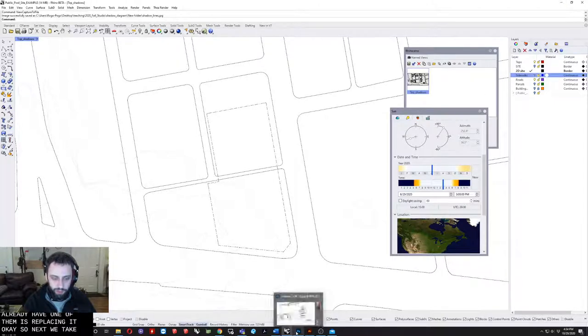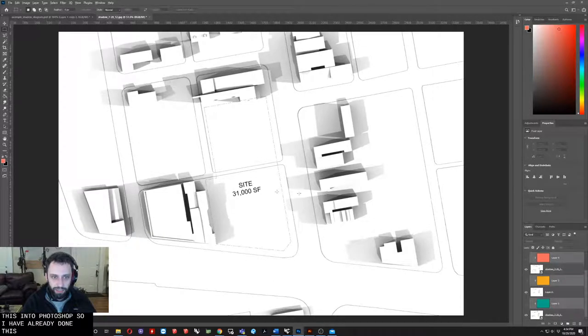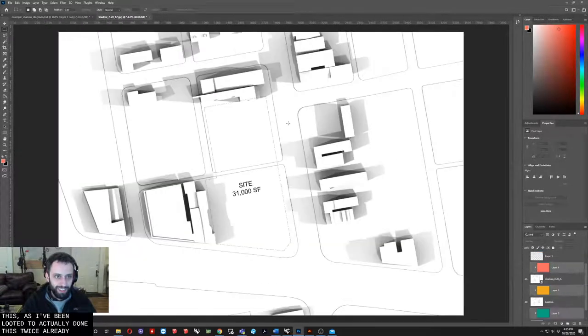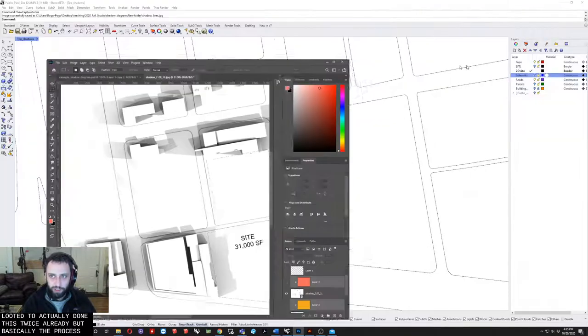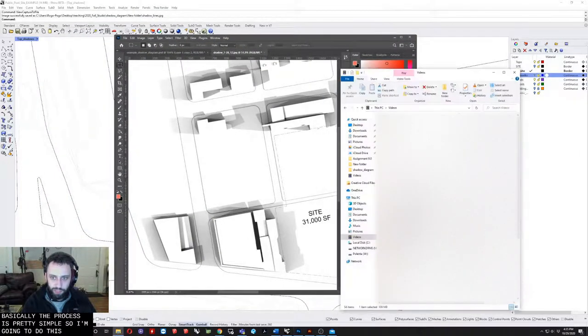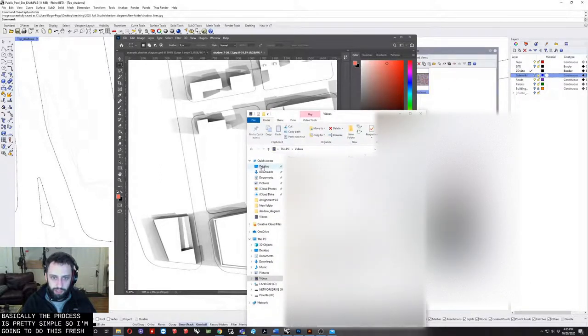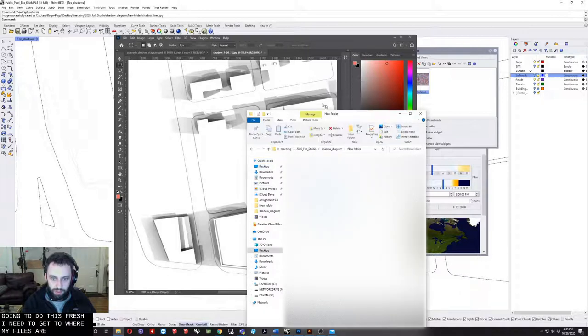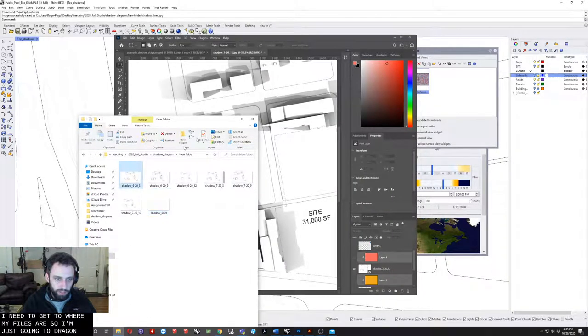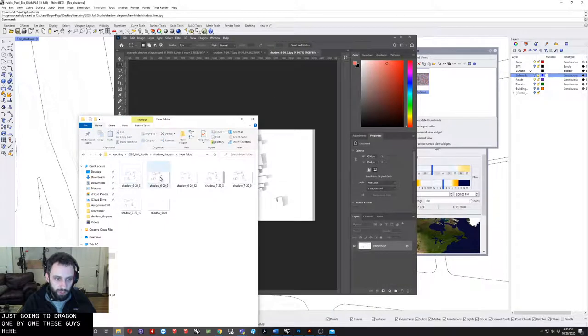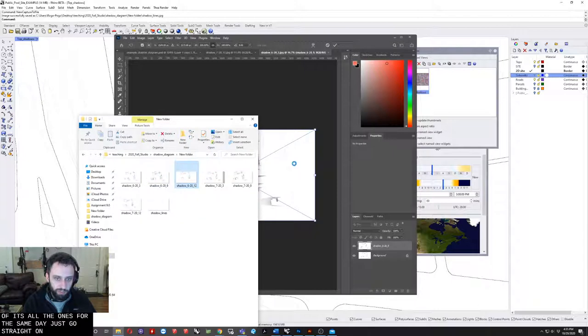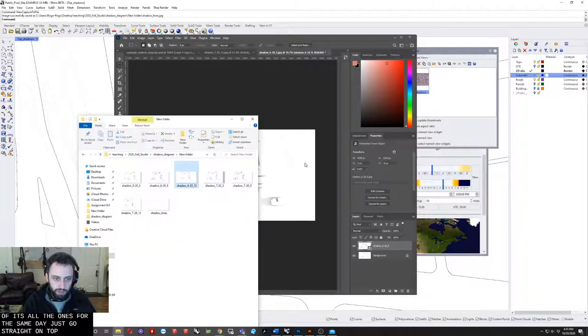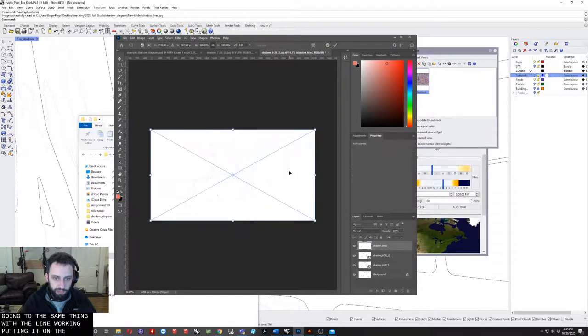Next, we would take this into Photoshop. I've already done this twice already. But basically, the process is pretty simple. I'm going to do this fresh. I need to get to where my files are. I'm just going to drag in one by one these guys here. I'm just going to drag the others on top of it. So all the ones for the same day just go straight on top. I'm going to do the same thing with the line work and put it on the very top.